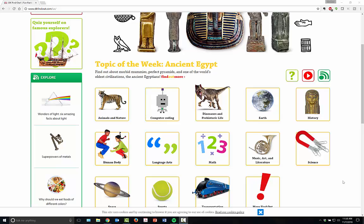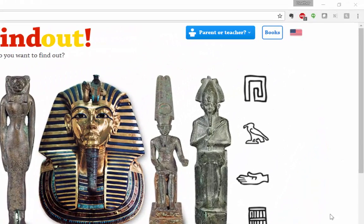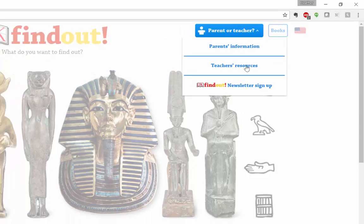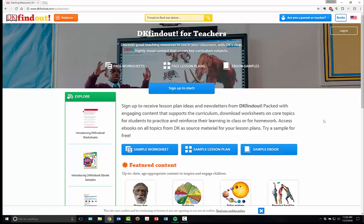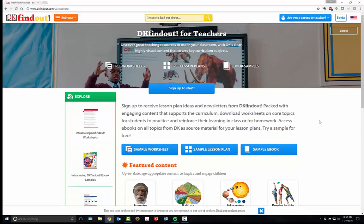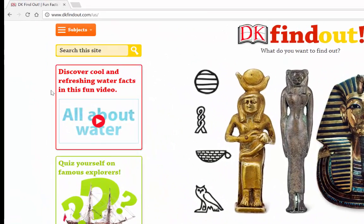So let me quickly show you how to use this. Here on DK Find Out, if you're a parent or a teacher, you can go right here and get parent-teacher information, teacher resources, and you can sign up for teacher resources because they'll actually send you sample worksheets, lesson plans, e-books, all of those types of information. But for information for students, you can simply search.